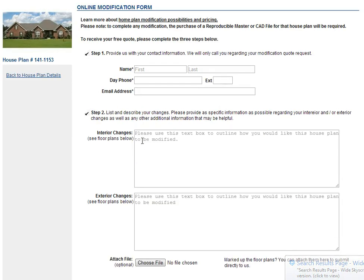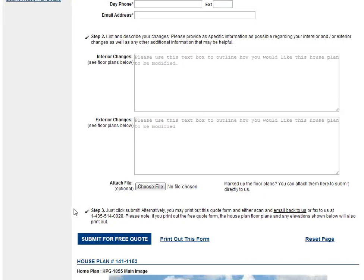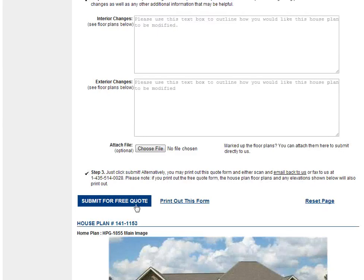Here is where you can put in information for the interior changes, and here you can put in exterior changes. For those who have markups, what you can do is scan a file and this button here allows you to upload it. Once this is done, go ahead and click the submit free quote button.